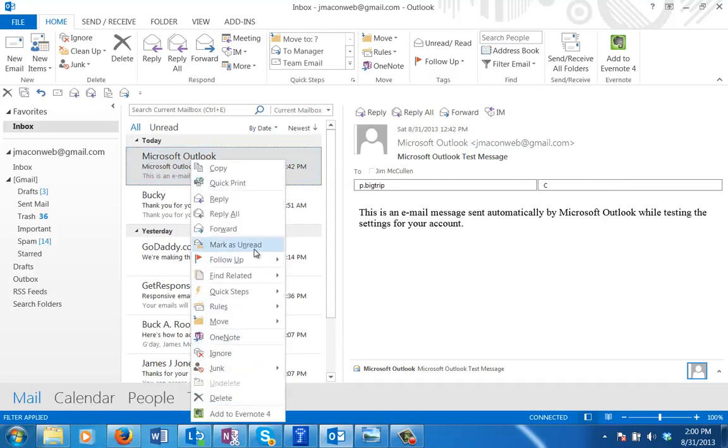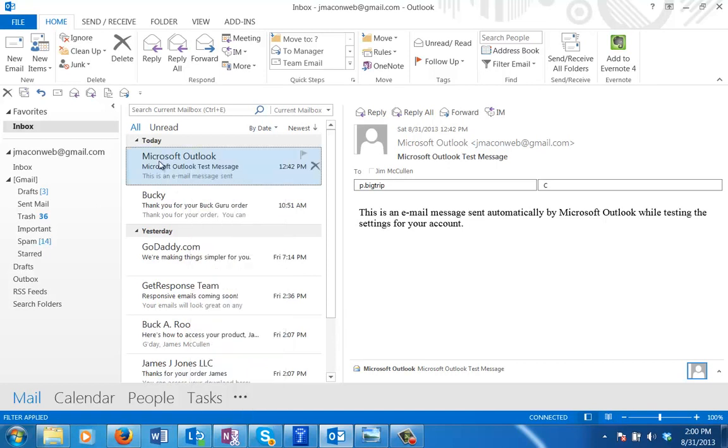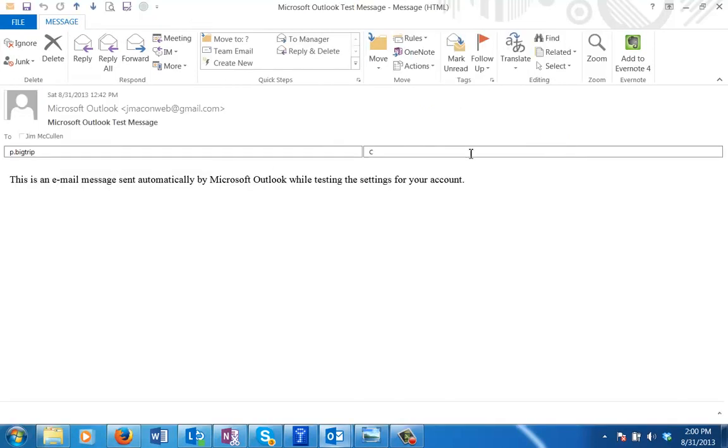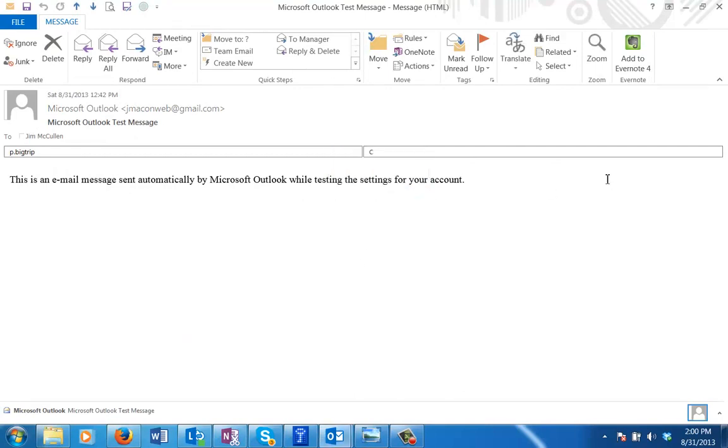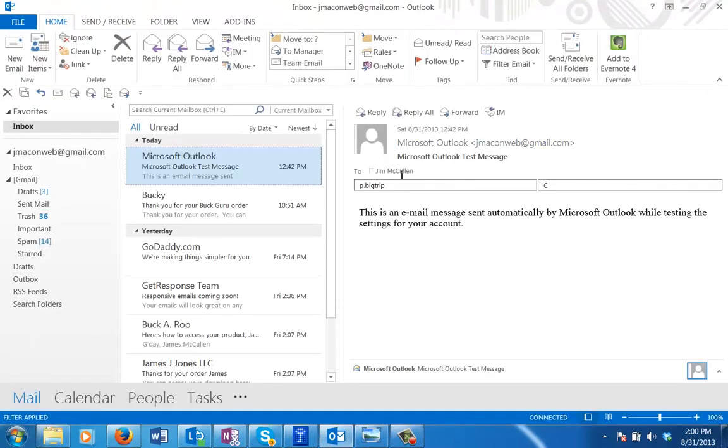Now you can create your categories and assign them to the message. You still can't do it from a right click, but as soon as you open the message, double clicking on it, you can do it by right clicking on there and adding and assigning different categories. That gives you access to your categories.